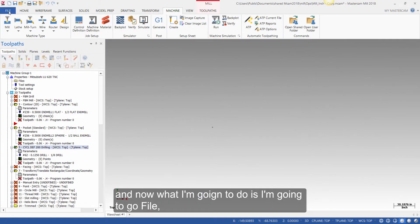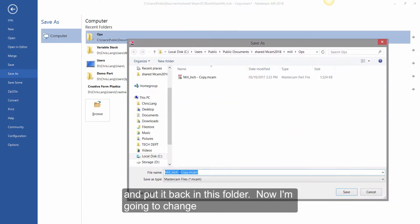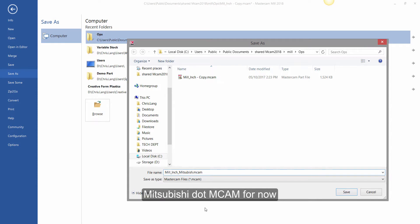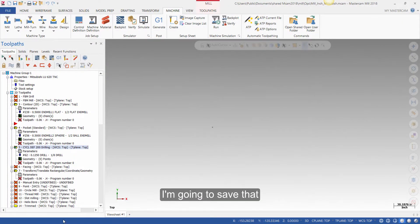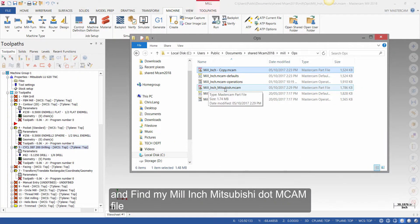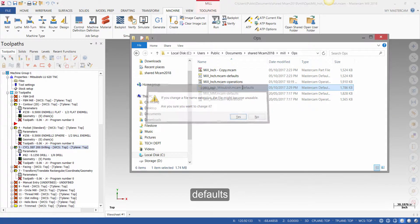Now I'm going to go to File, Save As, and put it back in this folder. I'm going to change the name of this file and call it millinch-mitsubishi.mcam, then save that. I'll open up the operations folder, find my millinch-mitsubishi.mcam file, click on it, and add a dash defaults to it.